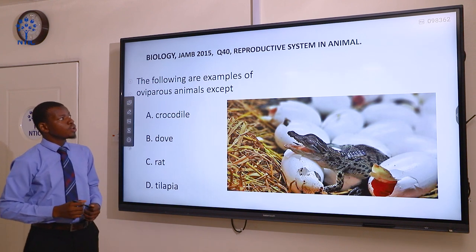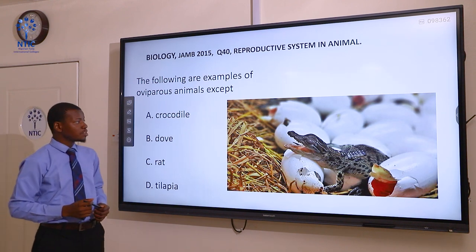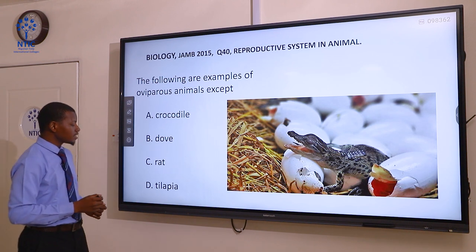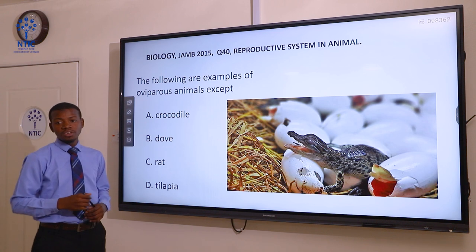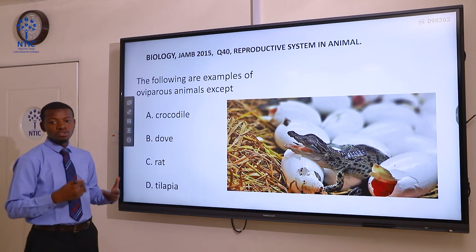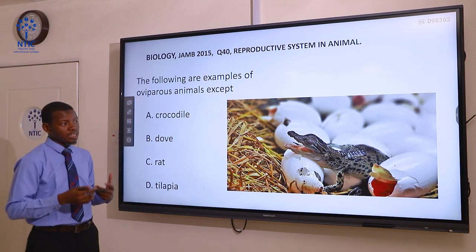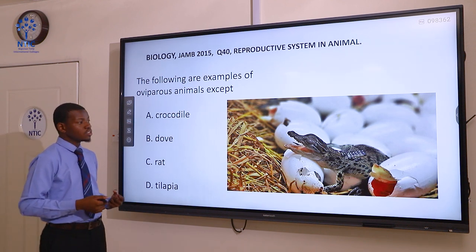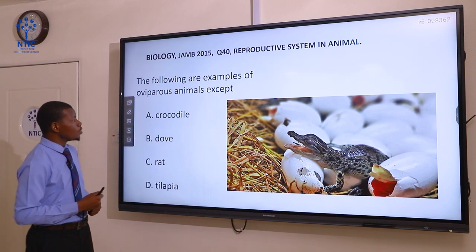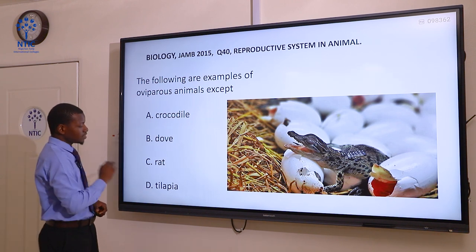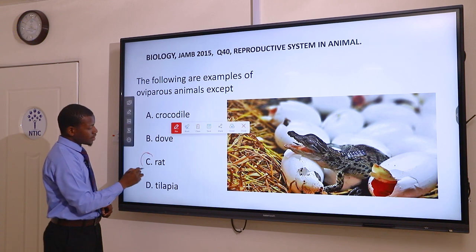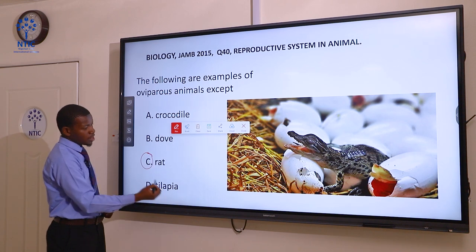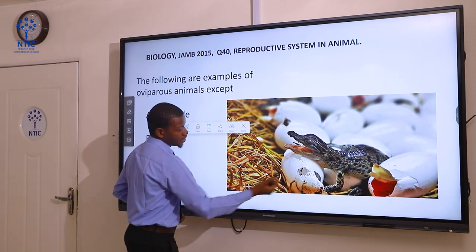Question 40. The following are examples of oviparous animals except: A crocodile, B dove, C rats, and D tilapia. Oviparous animals are those that lay eggs — they do not give birth to offspring alive. The correct answer here is rats. Rats are viviparous animals, while crocodile, dove, and tilapia lay eggs and are referred to as oviparous animals.